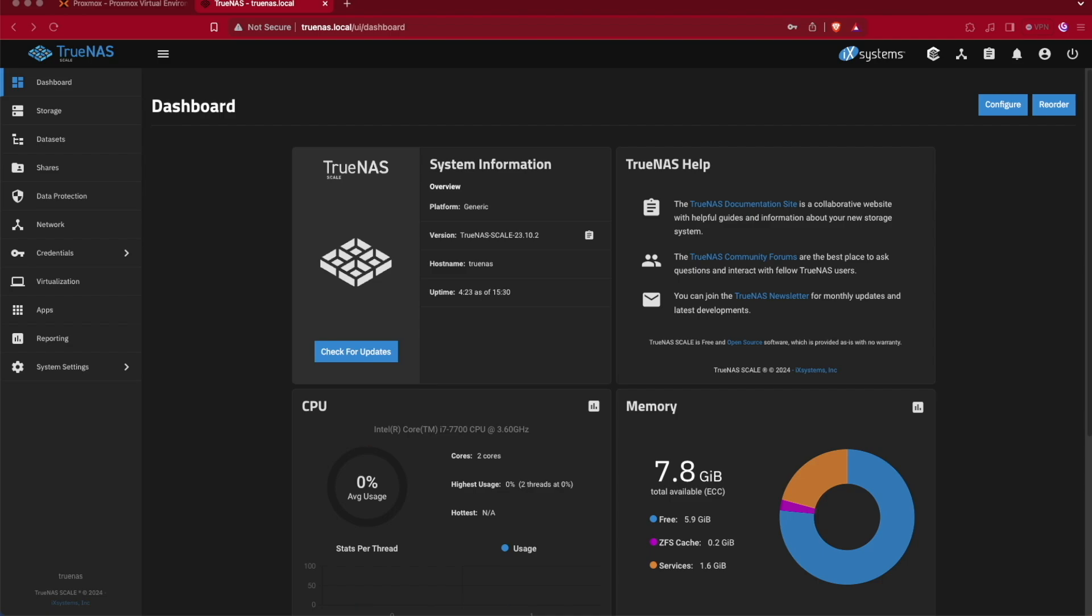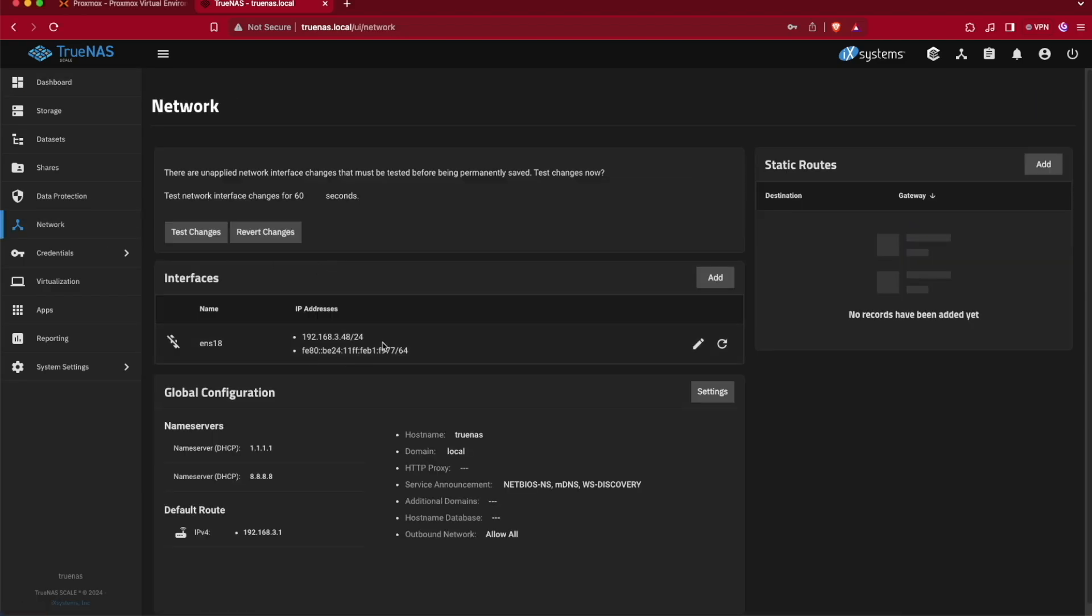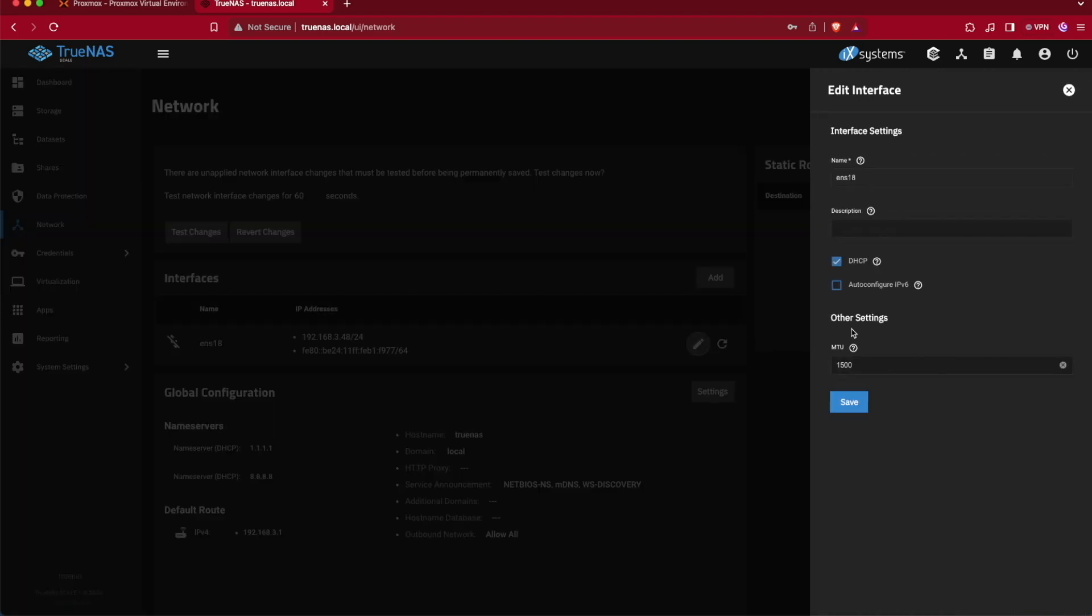The first thing you're going to want to do here at the TrueNAS dashboard is to select networking, and here at networking we're going to select our Ethernet. In our case, ours is called ENS18, and we're going to move over to our pencil.